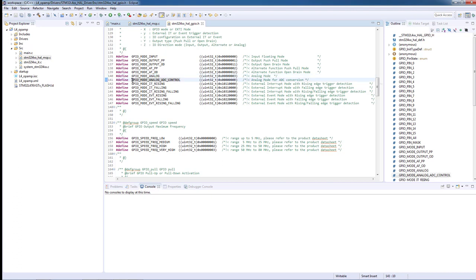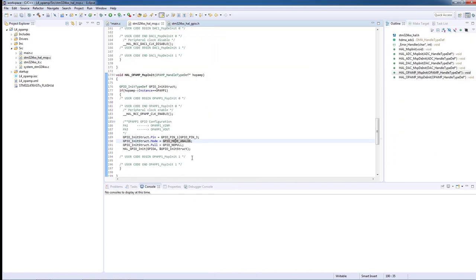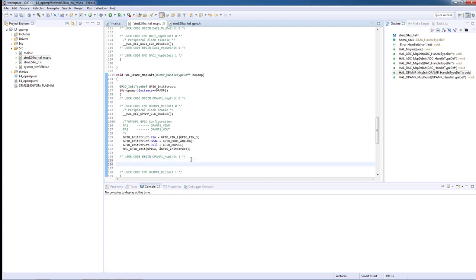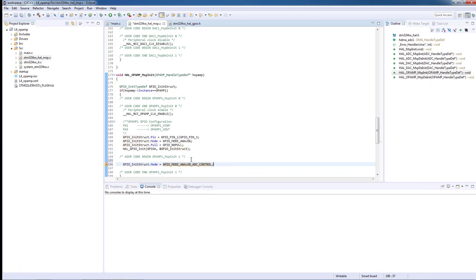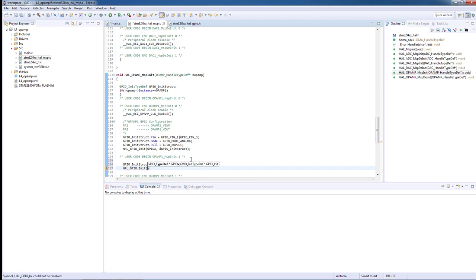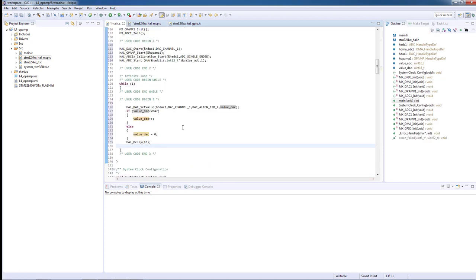We will overwrite the previous configuration by defining the new GPIO mode to analog with ADC control and launch HAL_GPIO_init for port A with the modified structure. We can now return to our main.c file and build our application.